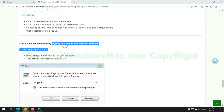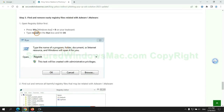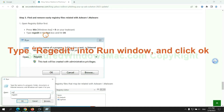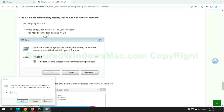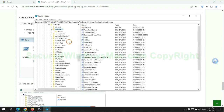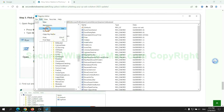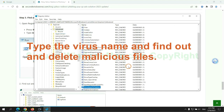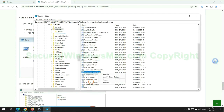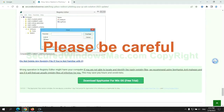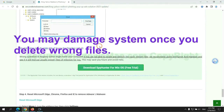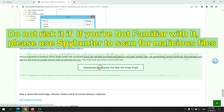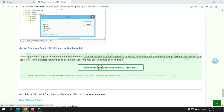Next we need to remove nasty registry files. Type 'regedit' into the Run window and click OK. Type the virus name, then find and delete malicious files. Please be careful — you may damage the system if you delete the wrong files. Do not risk it if you are not familiar with it; please use SpyHunter to scan for malicious files.